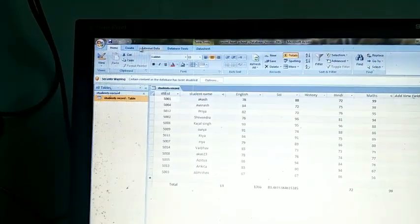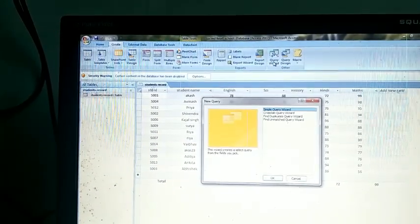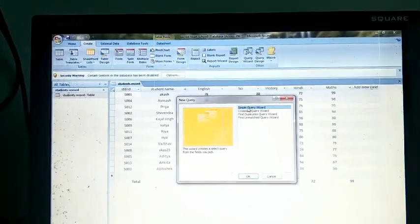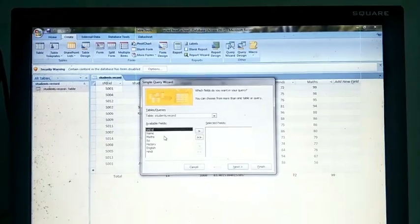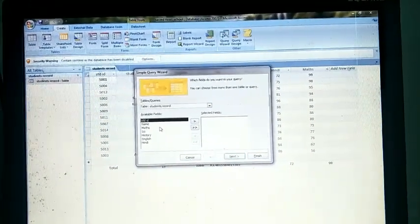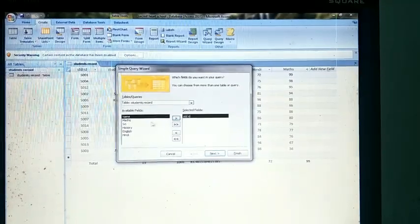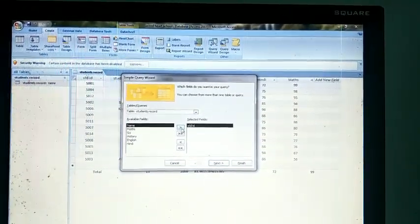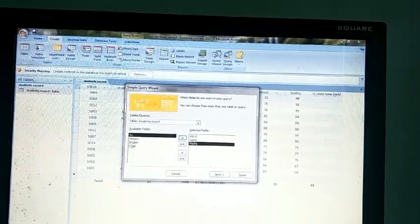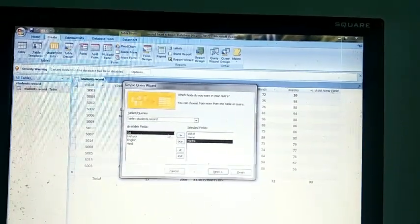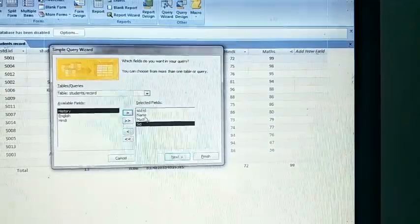First select the table, then choose the Create option, then choose the Query Wizard option. Select the Simple Query Wizard option and click OK. It will ask you which fields you want to see. I want to see Student ID — click to add it. Then I want to see the Name of the students — click to add it. I also want to see Math marks and Science marks only — these four fields.